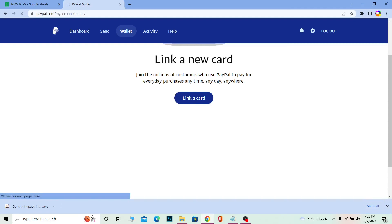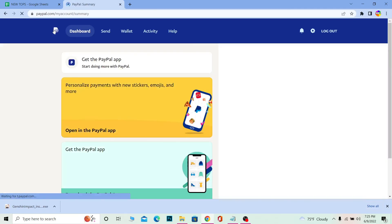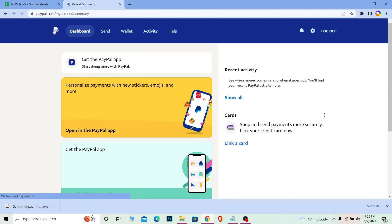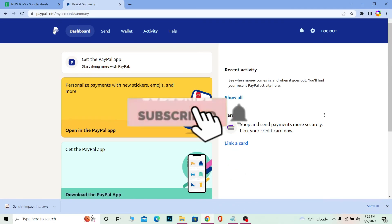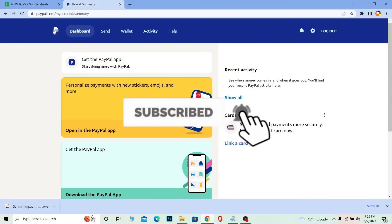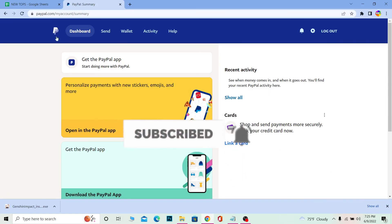So yeah, that's how you can redeem a PayPal gift card. If you found our video helpful, then don't forget to hit the like and subscribe to our channel One to Step. I'll see you guys next time, bye bye.